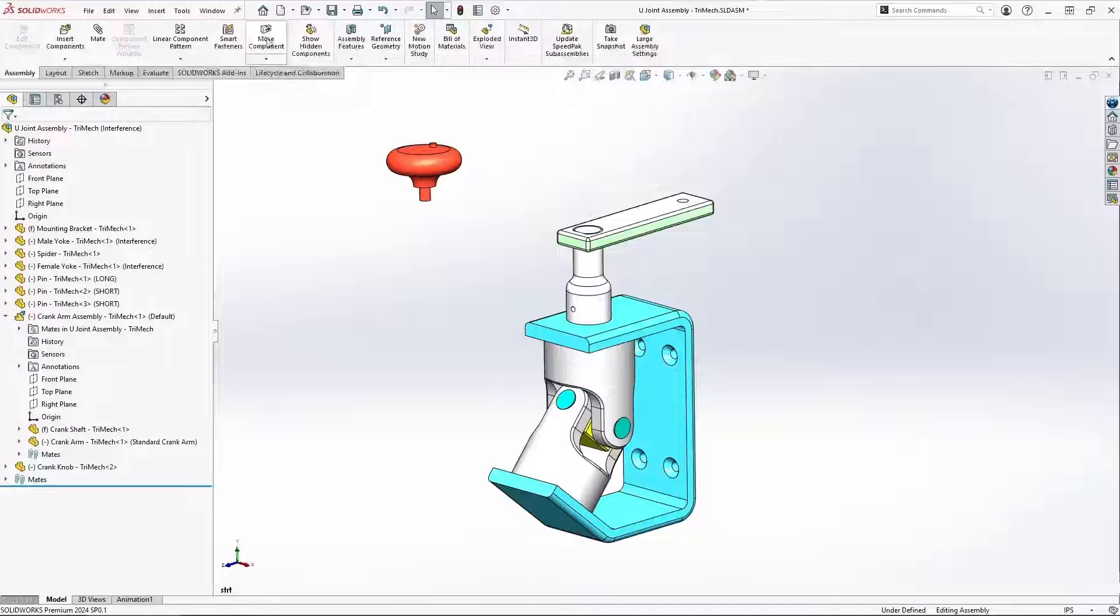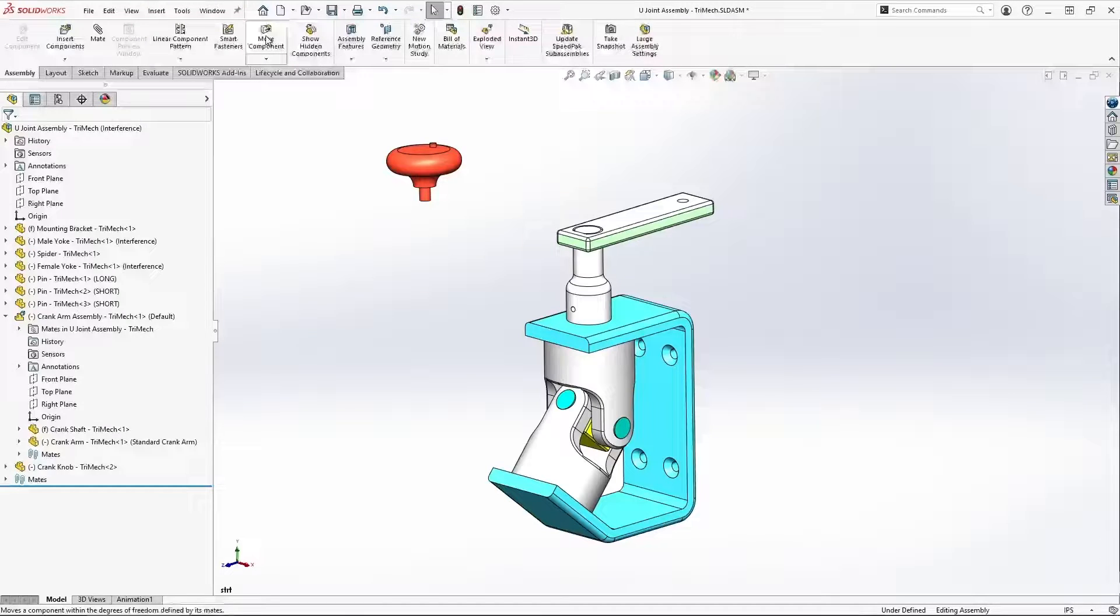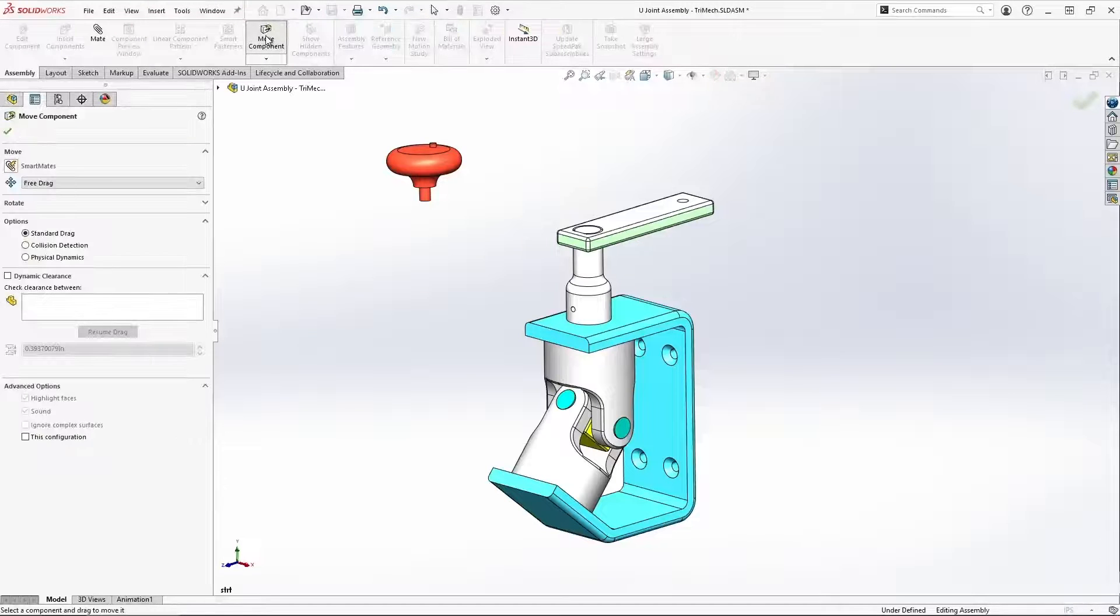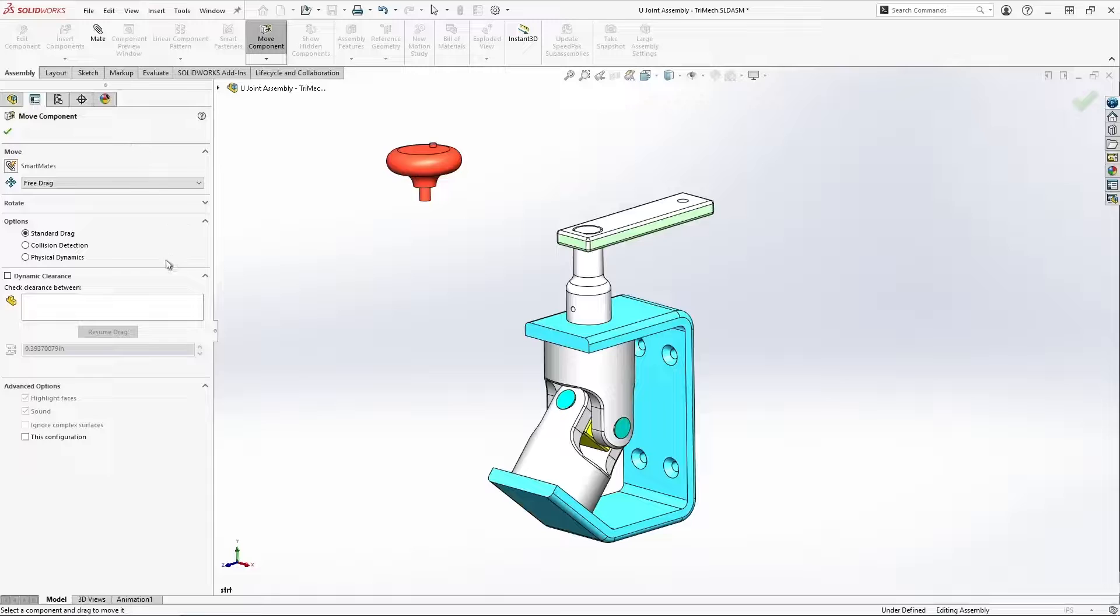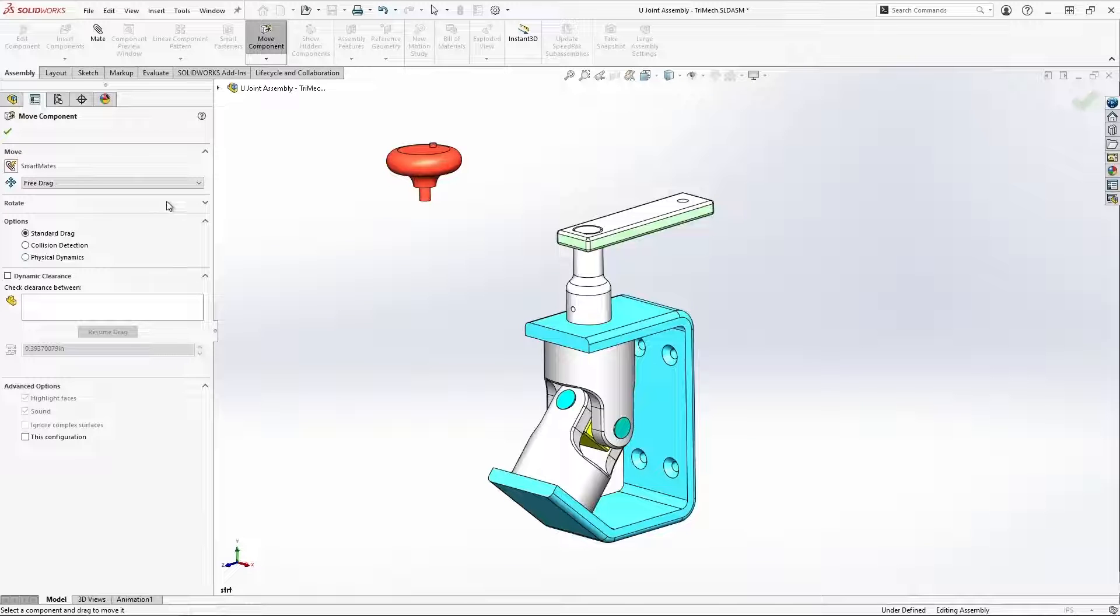Well, that's where the Move Component command comes in when we explicitly issue the command. Notice all these options we have in our Property Manager.